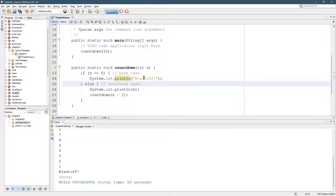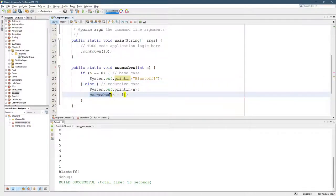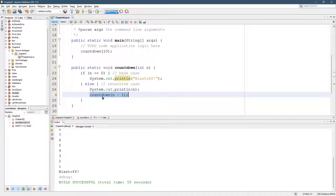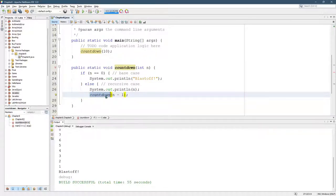Now, how do you know it's the recursive case? Because the recursive case will always contain a call to the method that you're in. There are some times where you have two methods that call each other back and forth, but let's not worry about that for now. But for now, our methods are going to call themselves in the recursive case.